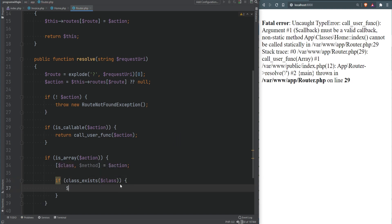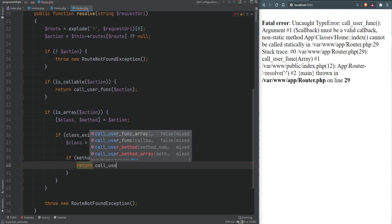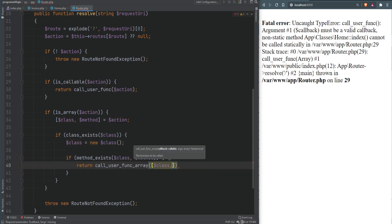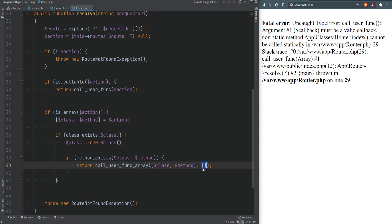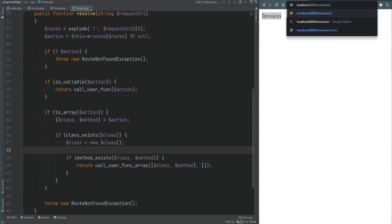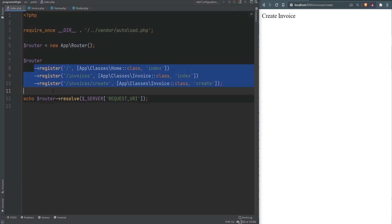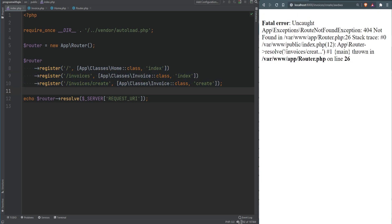If the class and method exist, we use call_user_func_array, passing the class object and method, with an empty arguments array for now. The reason to use call_user_func_array is that it allows specifying a variable number of arguments via an array rather than individual parameters. Refreshing the page now, we get 'home' on the home page, 'invoices' on /invoices, 'create invoice' on /invoices/create, and the 404 not found exception on non-existent routes. The simple routing is working correctly.